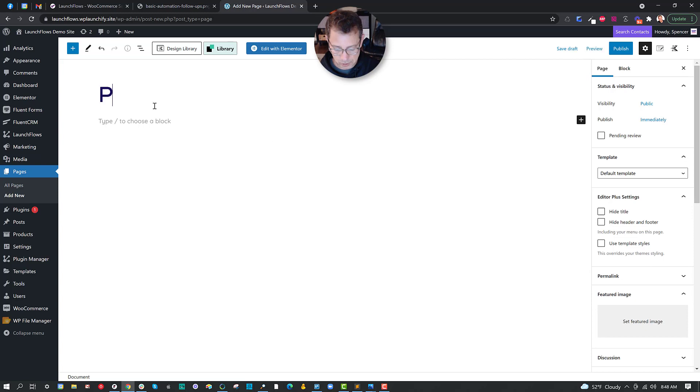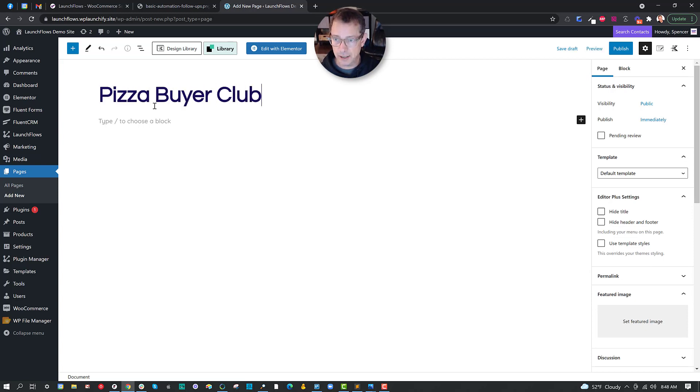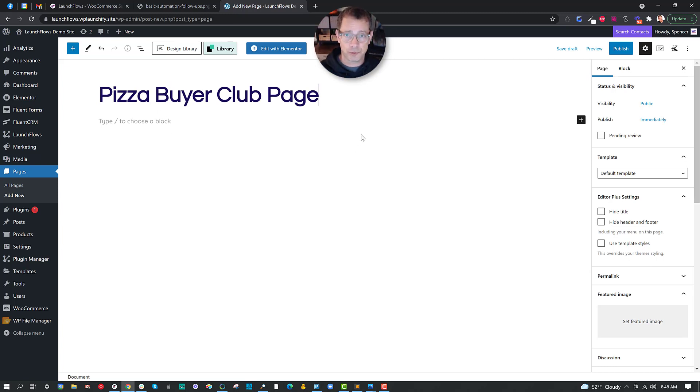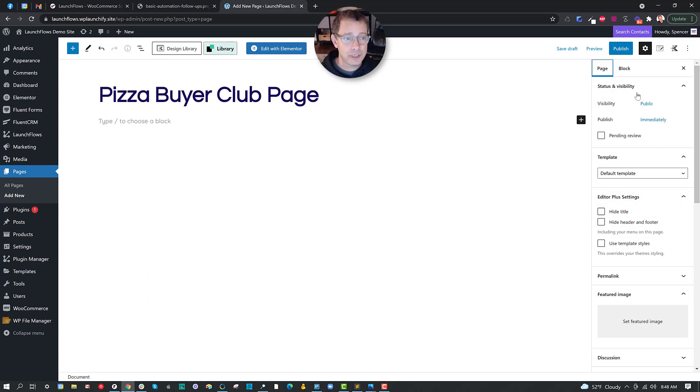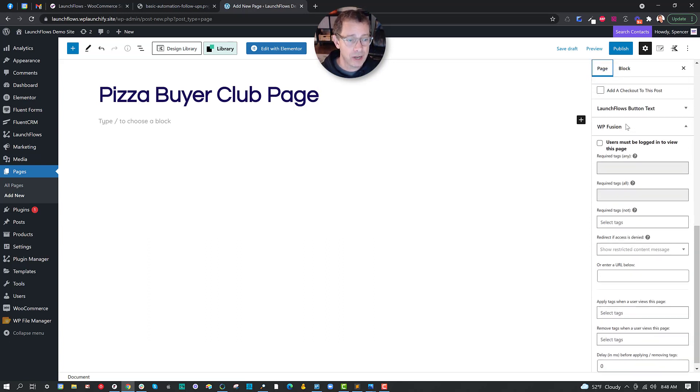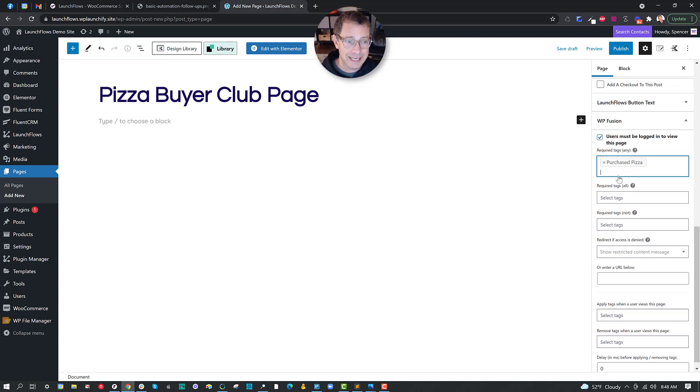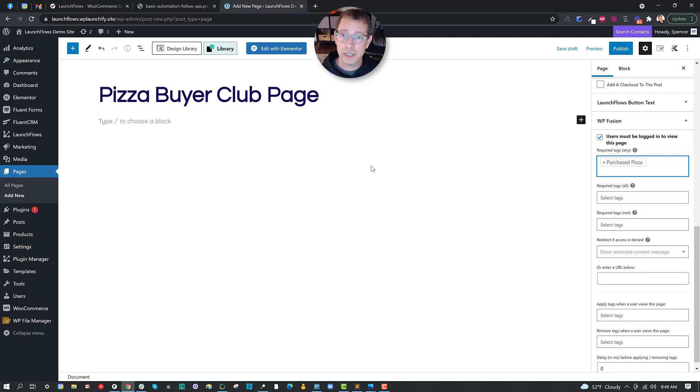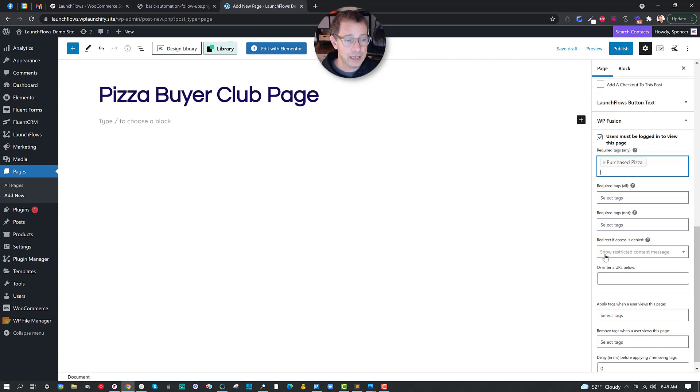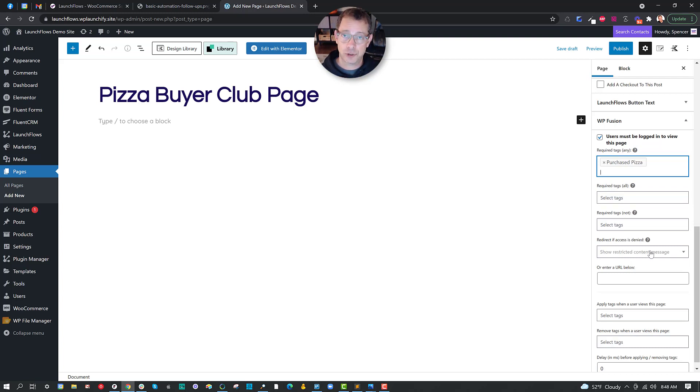We'll call it the Pizza Buyer Club page. Now this could apply to Buddy Boss groups or forums or it could be in lessons or courses. But as a basic thing, when I go to this page, I'll have an option with WP Fusion where I can show this only to people in the event that they have the tag. And therefore, this entire page will be protected only for those people who have the tag, i.e. the pizza buyers. For people who do not, I can either show a custom message or I can redirect them or I can show them alternative content.